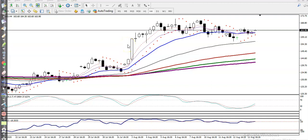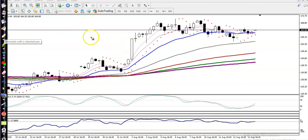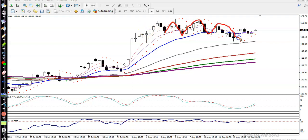This is Natural Gas on the H4 chart. Price is running sideways — currently in a range.